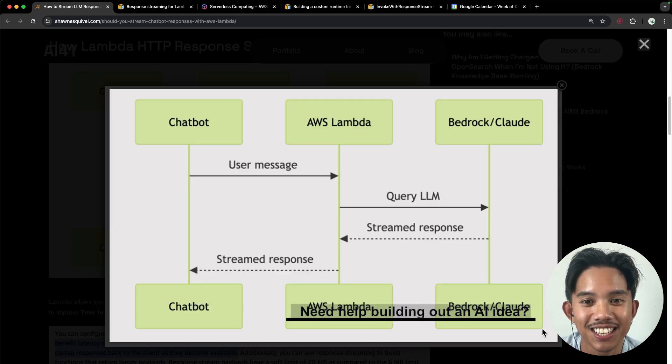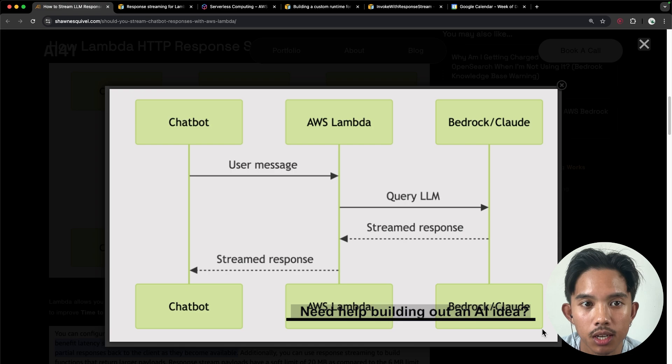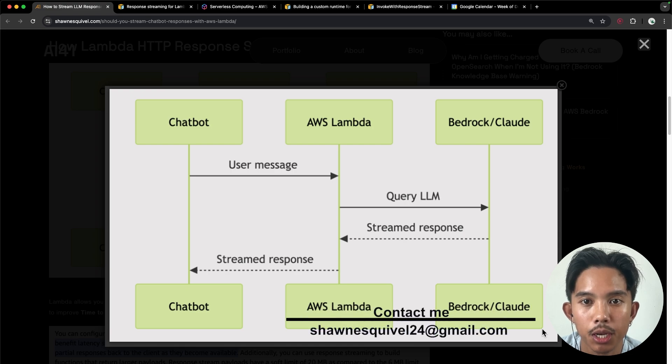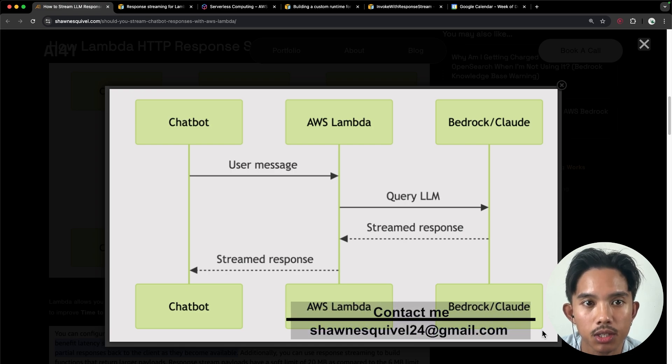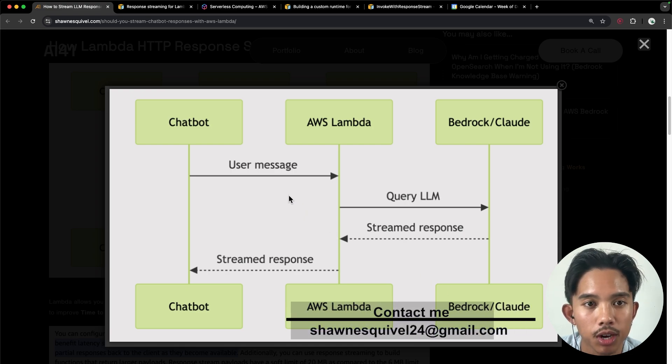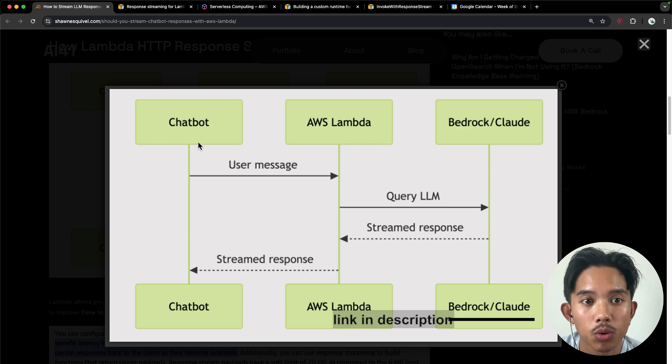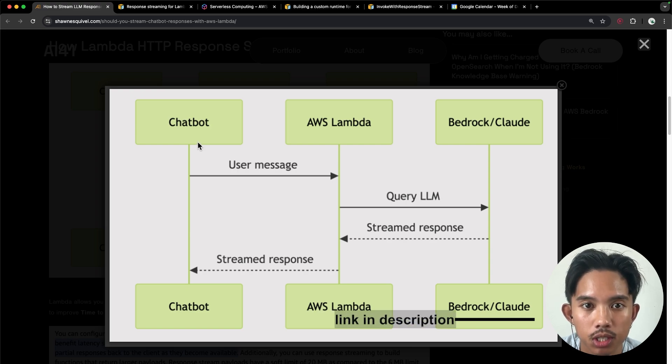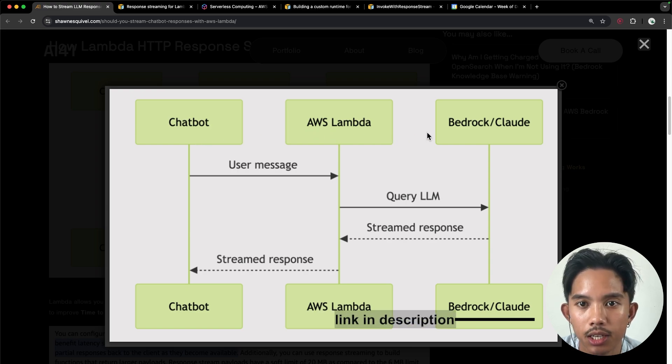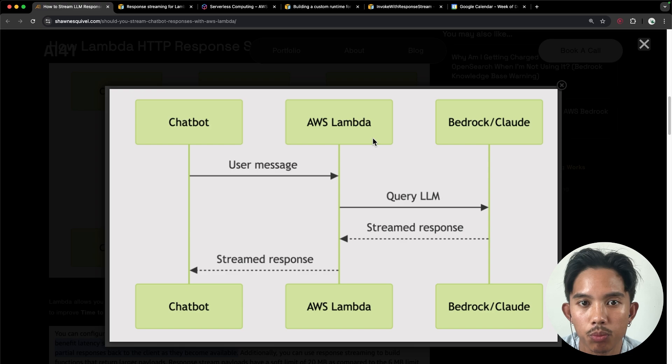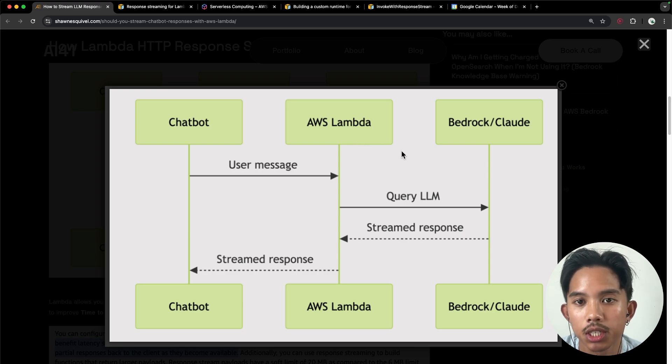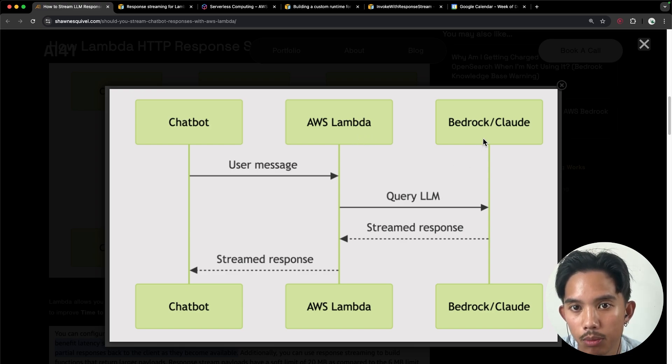So this is a really nice sequence diagram of how this is all working. We have three main components in this architecture, which I've really simplified. So we have the chatbot, which is what the user sees, and then we have the backend components, which are the Lambda function, which contains an API call to AWS Bedrock.